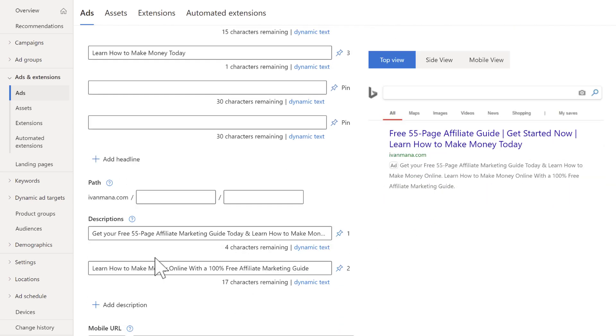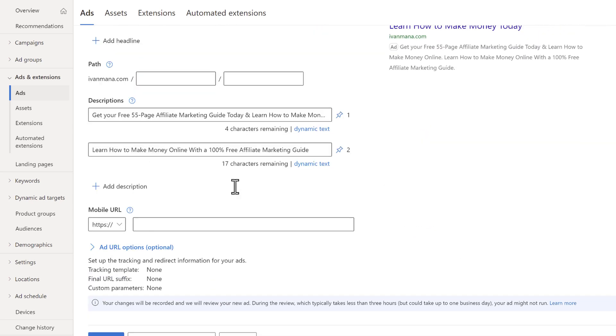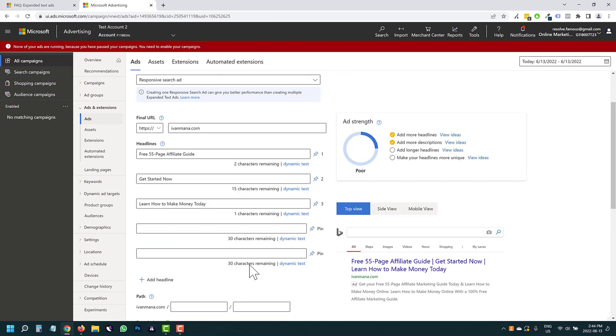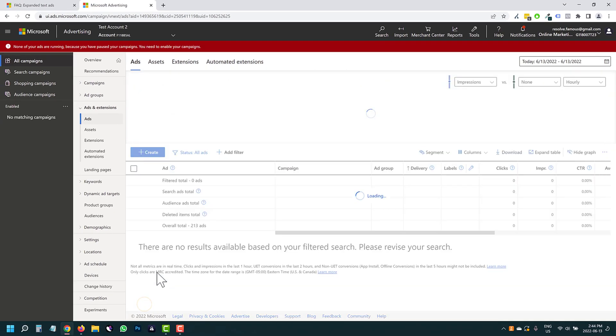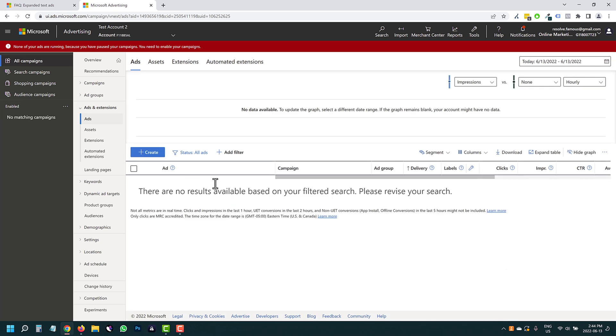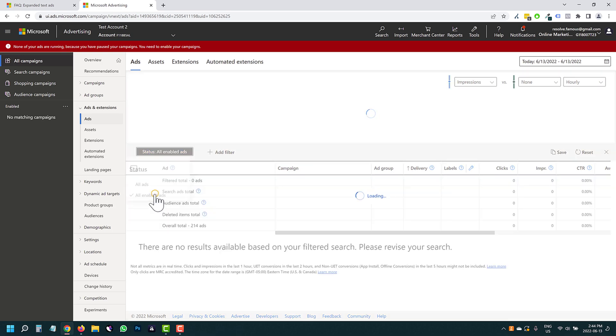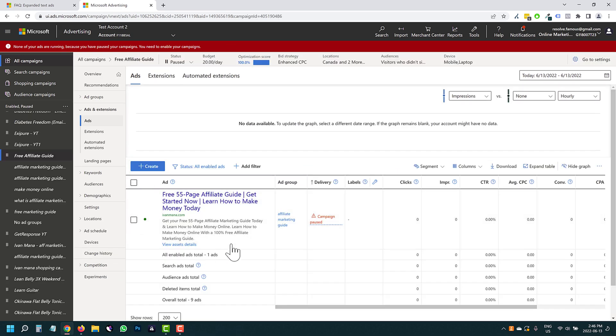So you can do it this way. And this is basically going to be your expanded text ad guys. Same exact thing, there's no difference. And if we click Save here, we should see it here, we should see it go live, or it's paused. So let's go into all ads.